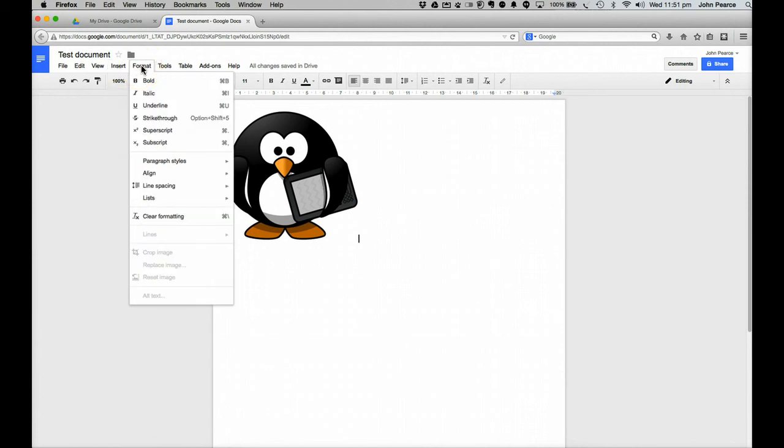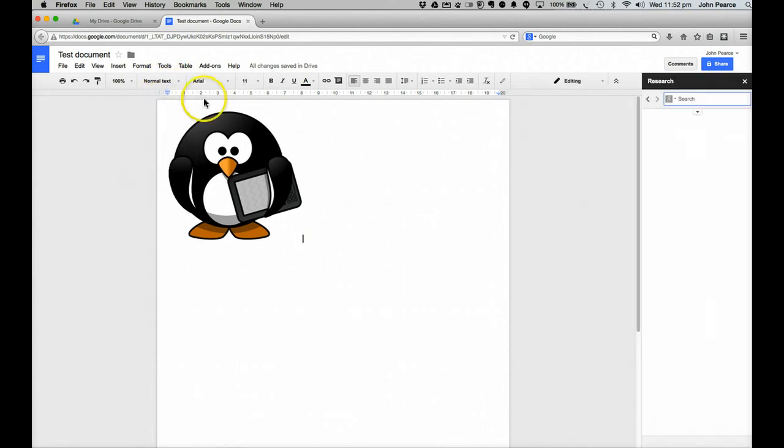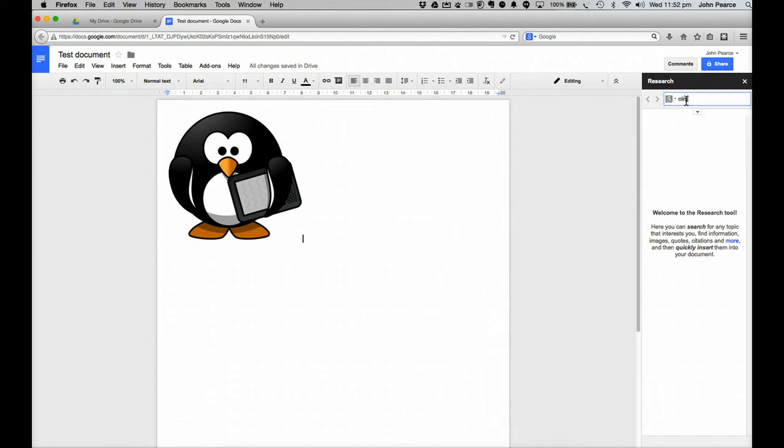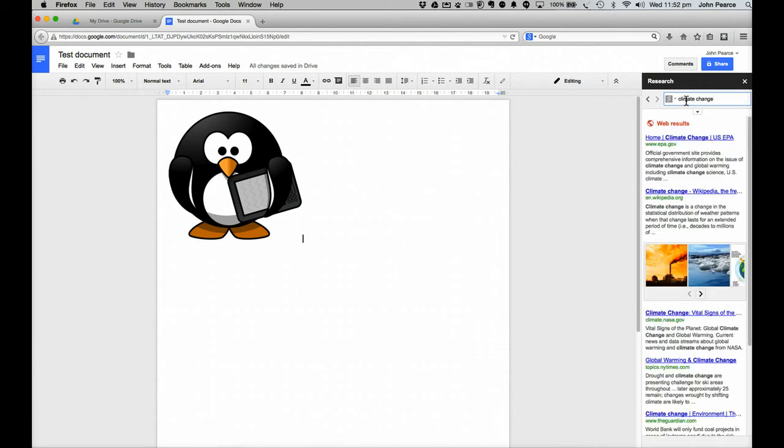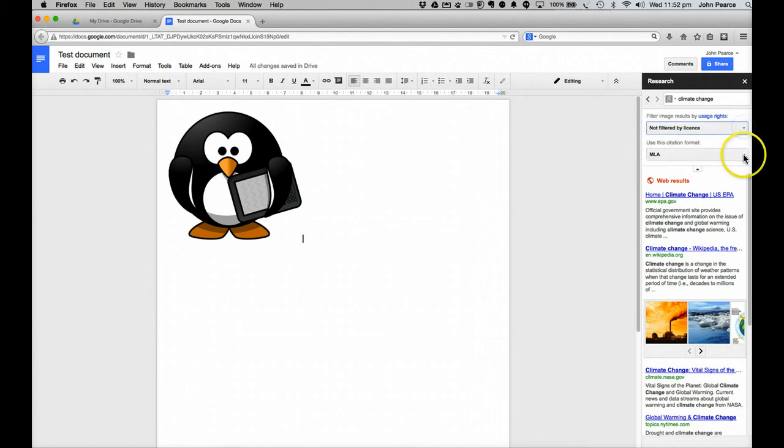Over here is another space where we can add formatting. In the next menu here we've got the options here to do spelling. The interesting one is research here. If we click on research over here, then it opens up a pane on the left here. And if we were going to go searching for things like climate change. We might go clicking on climate change here. And it will go searching down here. Things on climate change.